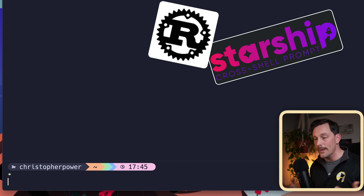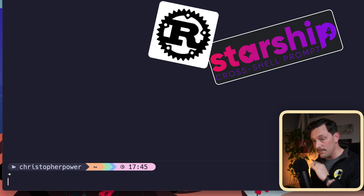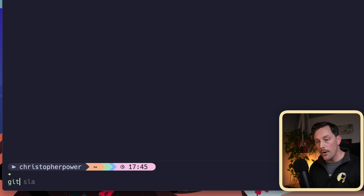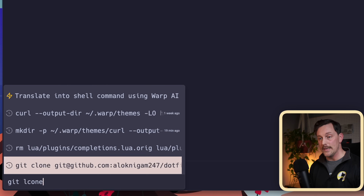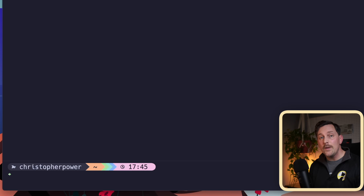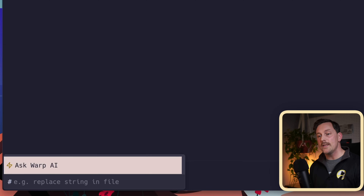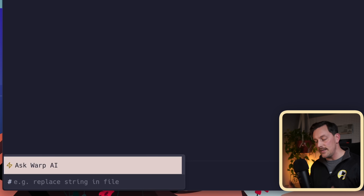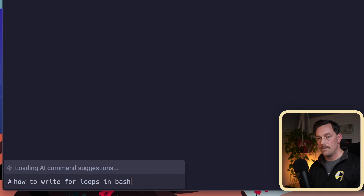Starship is powered by Rust, by the way, which is blazing fast. We also have amazing goodies like autocomplete in our terminal, fuzzy finding our terminal history — which is unbelievable — and we have AI. You can type a question in the terminal and it'll give you an answer, even if you're a terrible programmer like me.